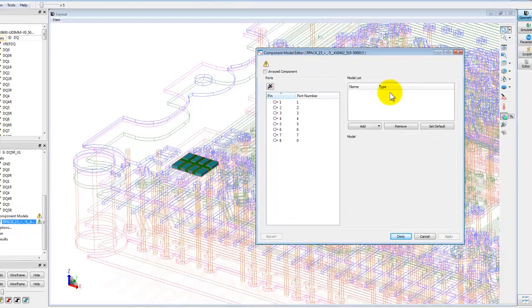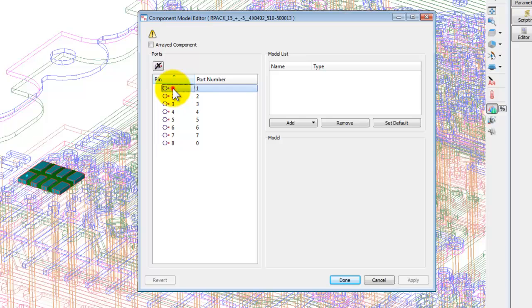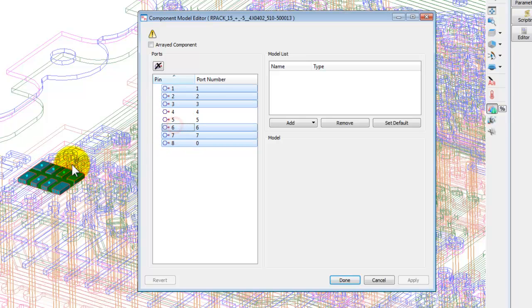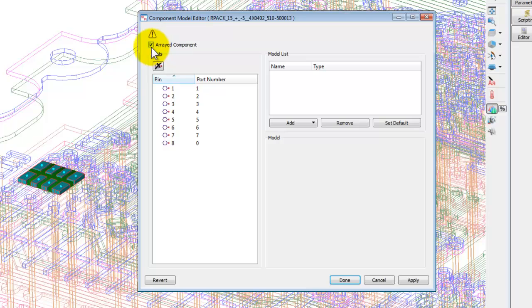And for this resistor which is connected in series to the nets we are trying to simulate, we can assign a component model right here. So you could double click on this resistor. It's like an array pack resistor and it opens up a window where we can see that there are eight terminals for the four resistors.